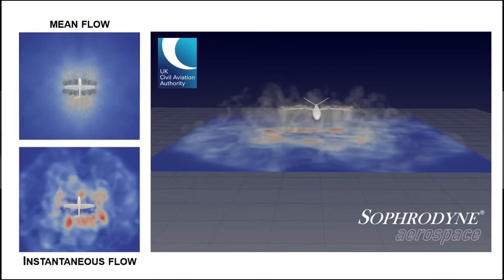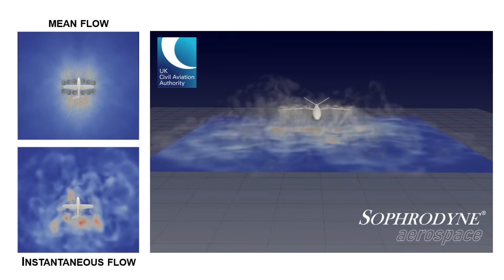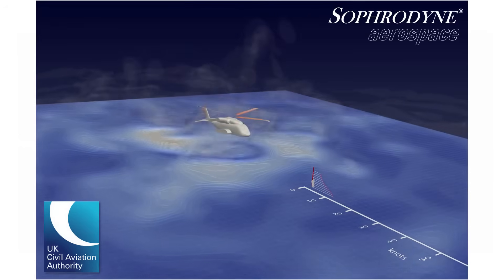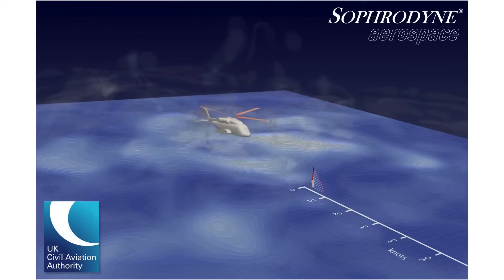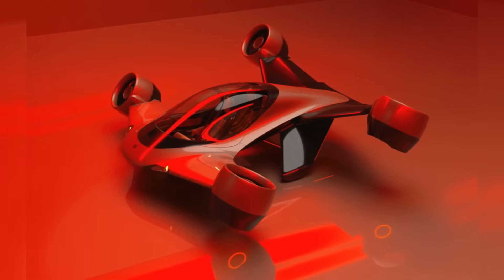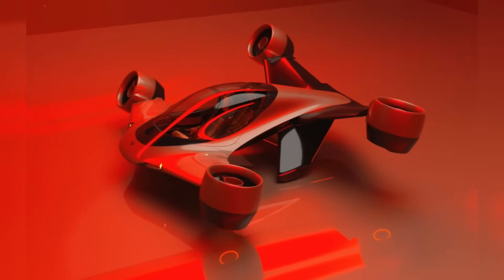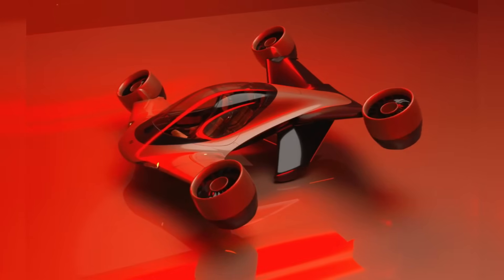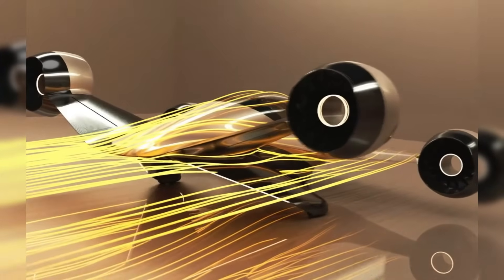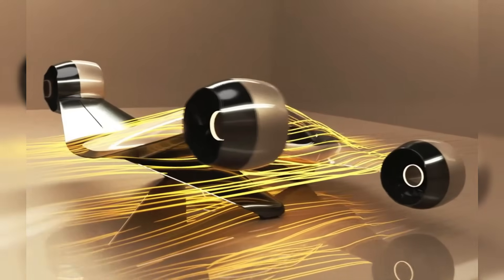With noise emissions reportedly reduced by over 80% compared to traditional helicopters, thanks to its hybrid electric propulsion system, Sigma is particularly suitable for noise-sensitive areas, such as residential neighborhoods and urban environments.